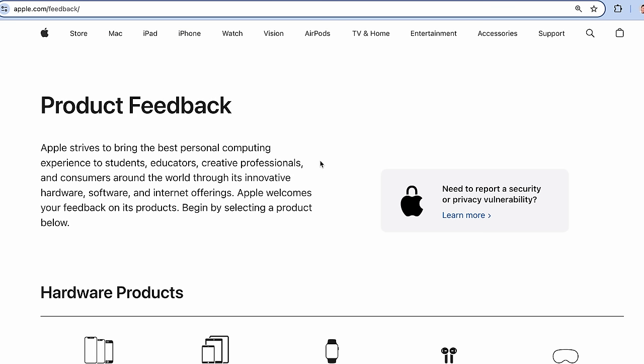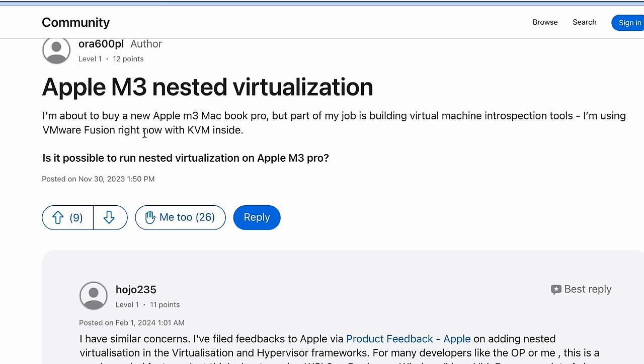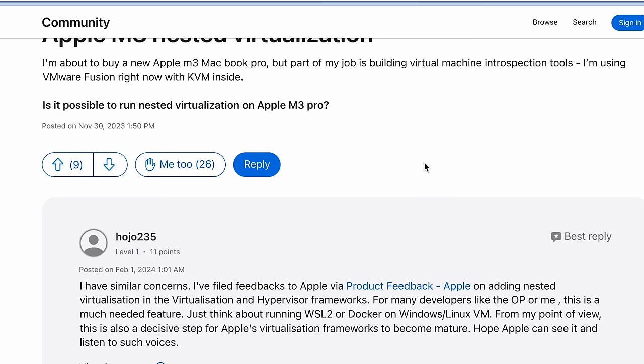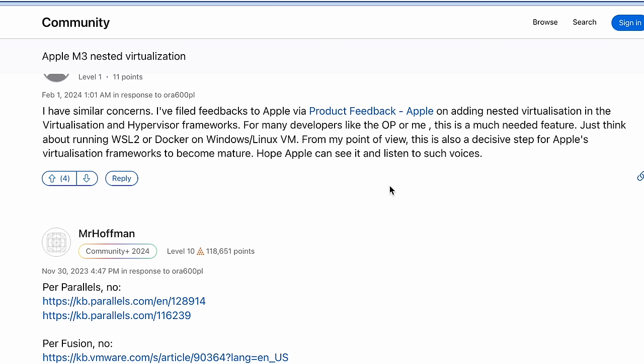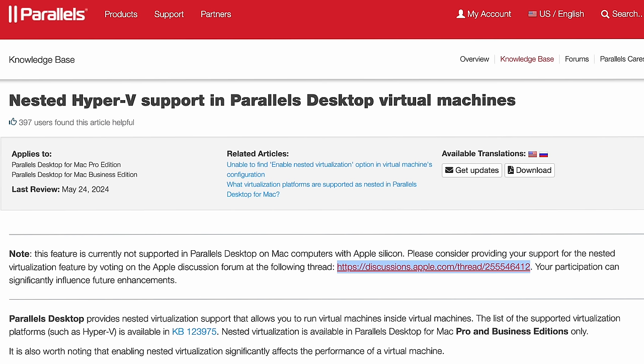So here's a perfect example of that. I'm about to buy a new Apple M3 MacBook Pro, but part of my job is building virtual machine introspection tools. This person is using VMware Fusion and it's not working there of course. I have similar concerns. I filed feedbacks to Apple via product feedback on adding nested virtualization in the virtualization and hypervisor frameworks. And Parallels on their site has an article about this saying this feature is currently not supported in Parallels Desktop with Apple Silicon. Please consider providing your support for nested virtualization feature by voting on an Apple discussion forum in this thread. And I'll link to this thread down below as well so you can check that out.